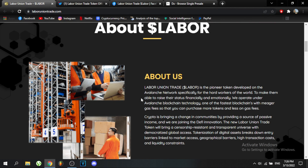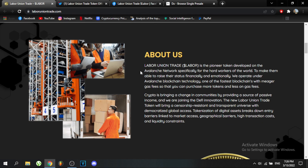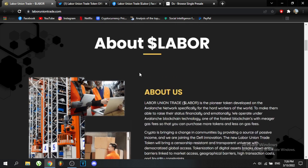Labor Union Trade Token is the pioneer token developed on the Avalanche network, specifically for the hard workers of the world, to help them rise their status financially and emotionally. They operate under Avalanche blockchain technology, one of the fastest blockchains with meager gas fees, so that you can purchase more tokens and spend less on gas fees. Labor was created for several purposes.